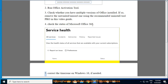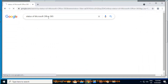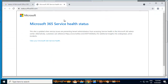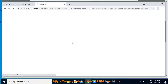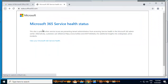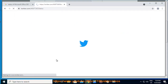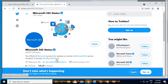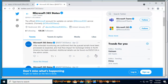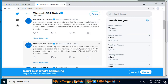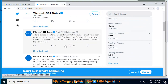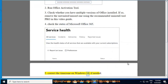5. Select the Office 365 you use and click the appropriate button on the Microsoft Office panel. 6. Correct the time zone on Windows 10, if needed.